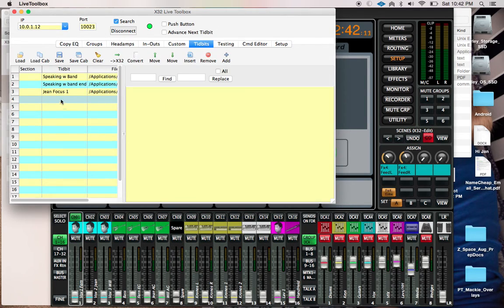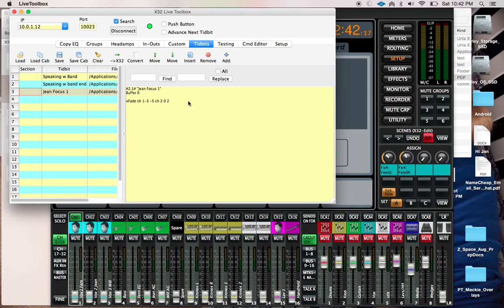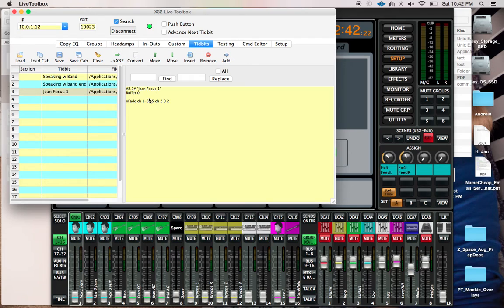We're using these tidbits here. I'll pull up this Gene Focus, and you can see that there is a command line right here. We can give all kinds of different commands in this command line.